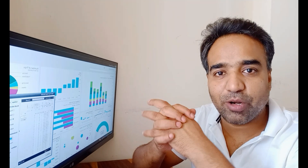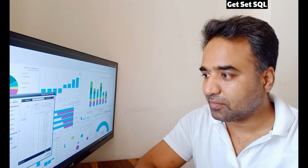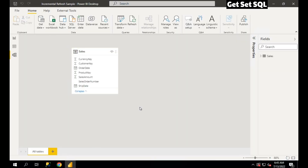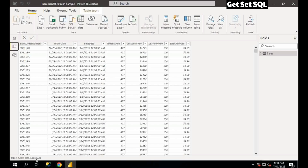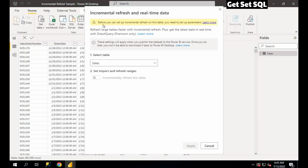First of all we will see how to implement incremental refresh in a dataset. Let's head over to my laptop and we will see this in practical. This is my Power BI desktop and I have one table here called Sales. This Sales table has about 60,000 rows. We can see the incremental refresh option available here, but if we select it, it gives a warning that before implementing incremental refresh, you need to set up a parameter.